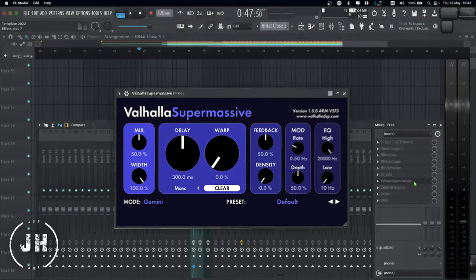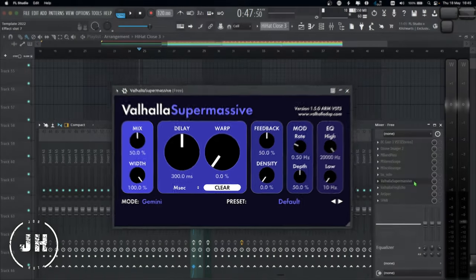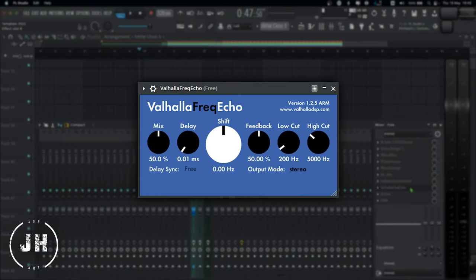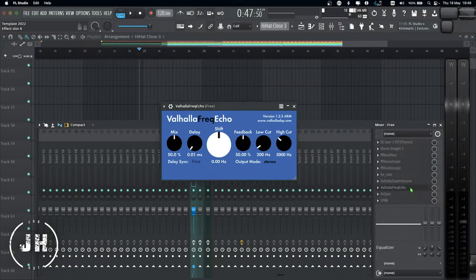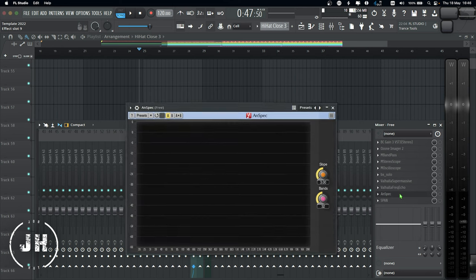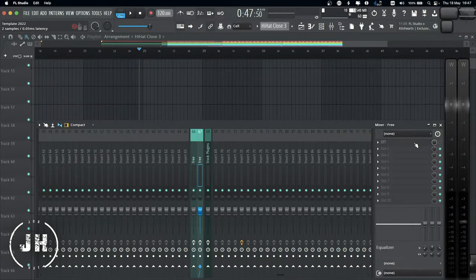Next one, Valhalla Supermassive, this is a really good free reverb and delay. You can create a really cool ambience experimenting with this plugin. Next one, Valhalla Freak Echo, another cool delay for experimental sounds. Next one, my two analyzers, Unspec and Span, both of them by Boxengo. These free plugins are really helpful to identify problems on your mix.